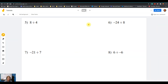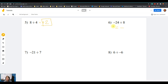For the second set, question number five: positive 8 divided by positive 4. Positive divided by positive is positive — 8 divided by 4 is 2, so the answer is positive 2. Question number six: negative 24 divided by positive 8. Negative divided by positive is negative — 24 divided by 8 is 3, so the answer is negative 3.